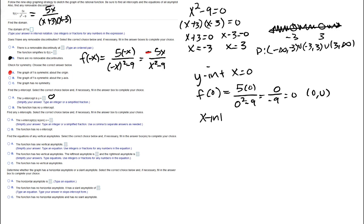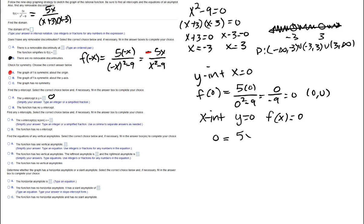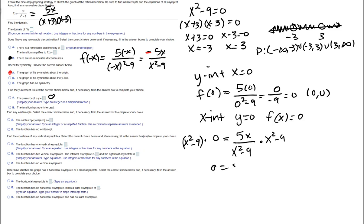To find x-intercepts, set f(x) = 0. Setting 5x/(x²-9) = 0, multiply both sides by (x²-9) to get 0 = 5x, then divide by 5: x = 0. So the x-intercept is also at 0.